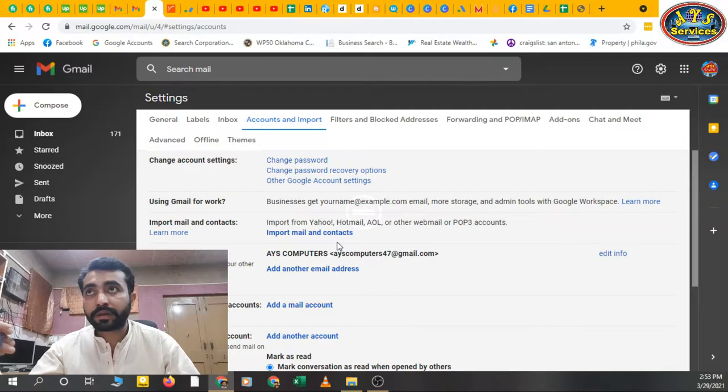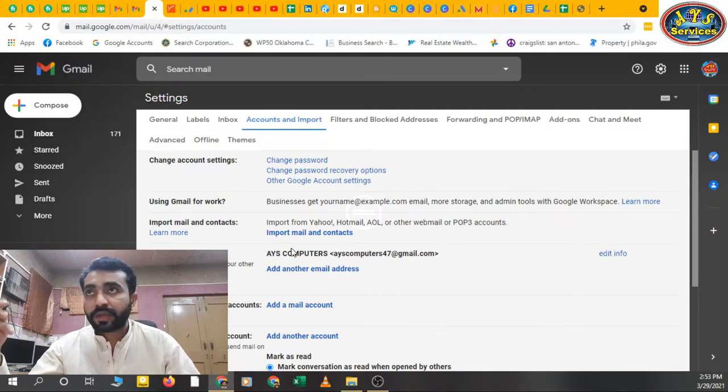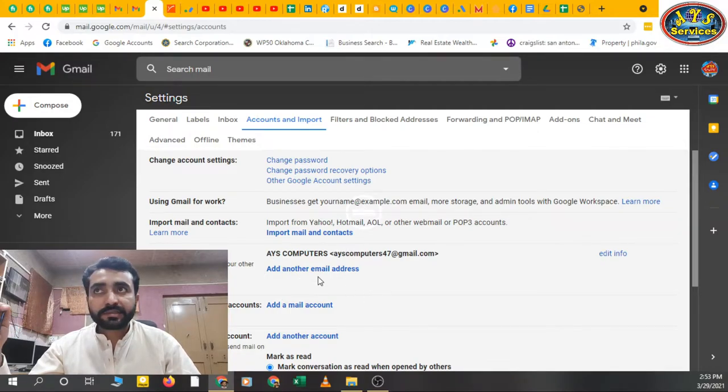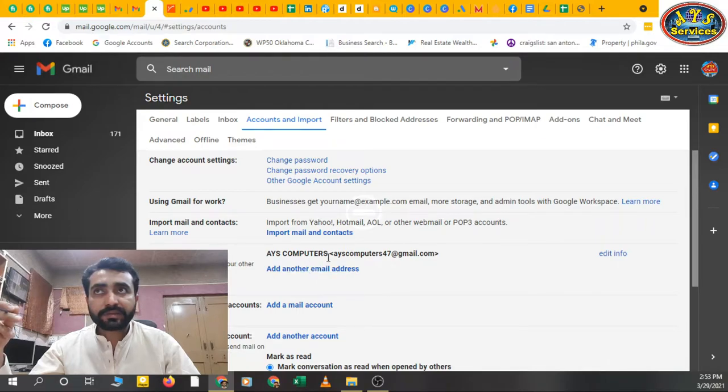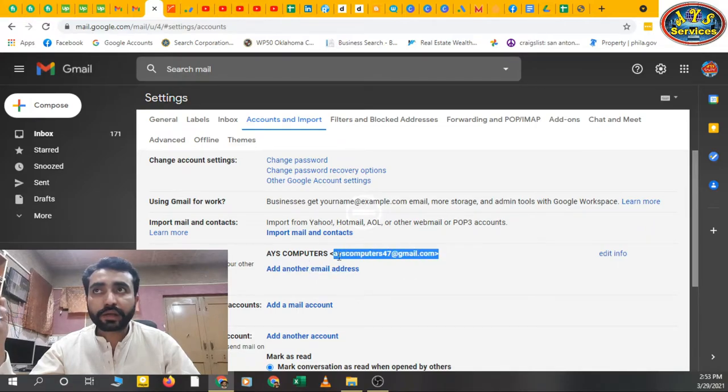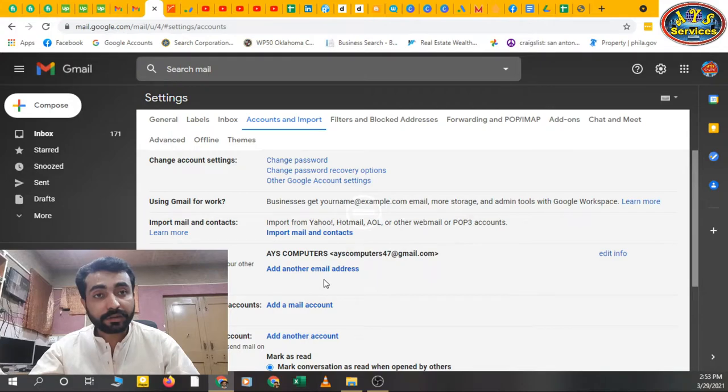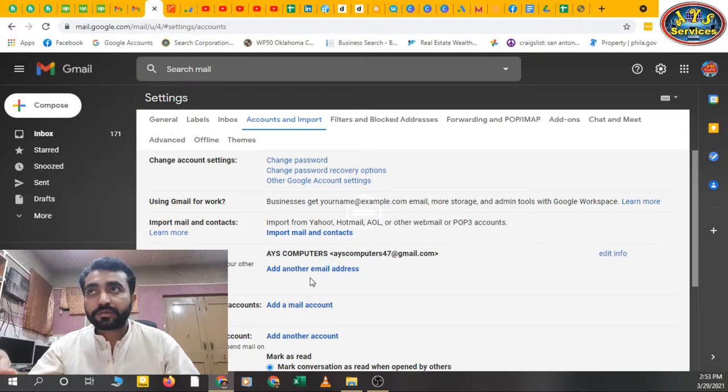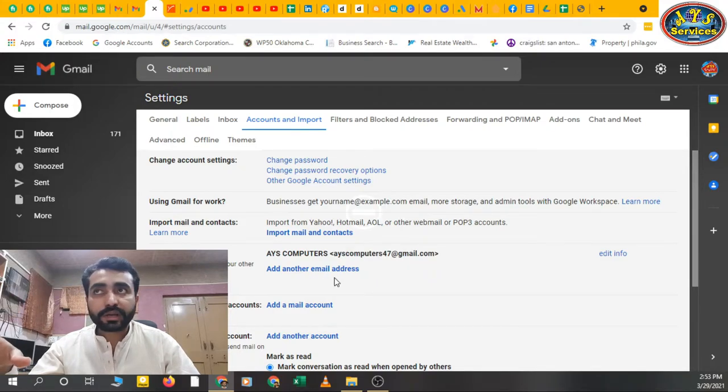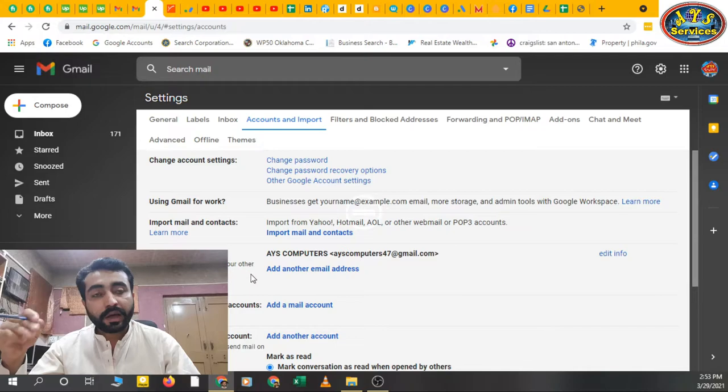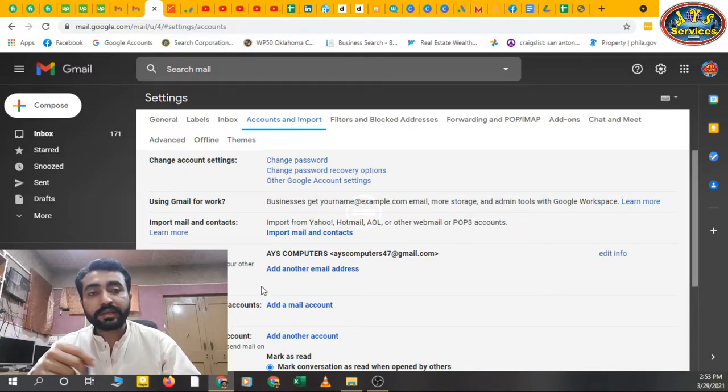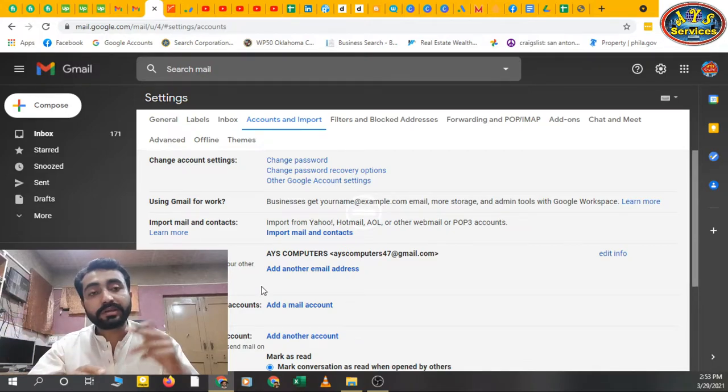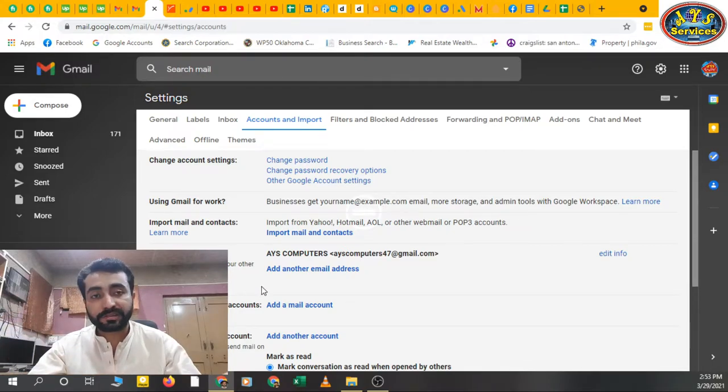Import mail and contacts - if you want to import from another email account then you can use this. Send mail as - add another email address. This is my main email address. Then I can also add another email address in this email. Use Gmail to send from your other email address. I can use this email address to send my emails from my second emails.